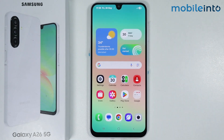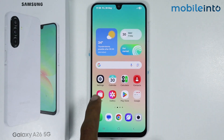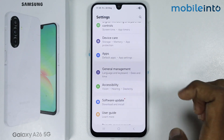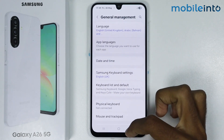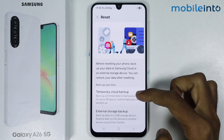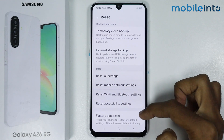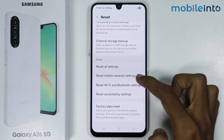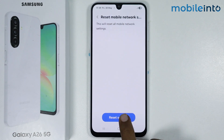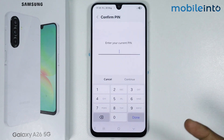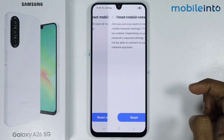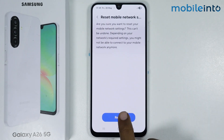If this did not fix your issue, open the settings app, scroll down and tap on general management, then scroll down and tap on reset. Scroll down and tap on reset mobile network settings, then tap on reset settings. Enter your lock screen password, tap on continue, and then tap on reset.